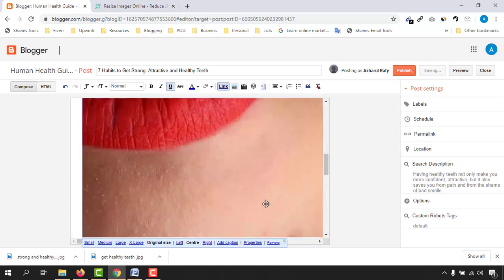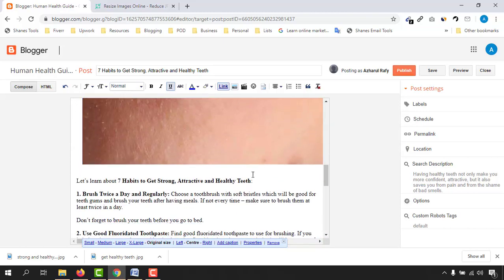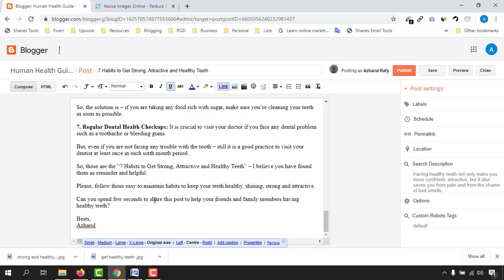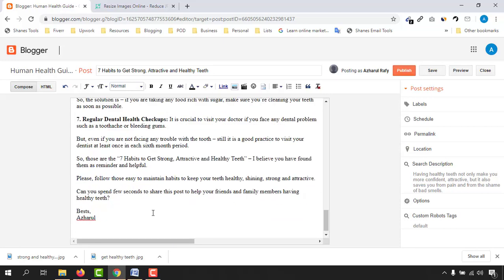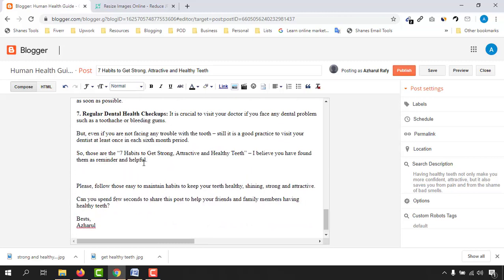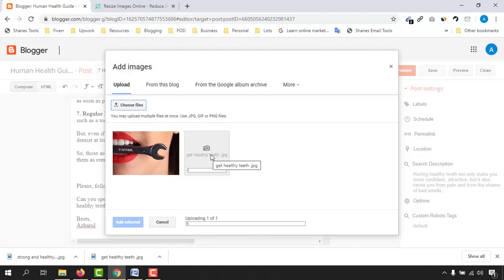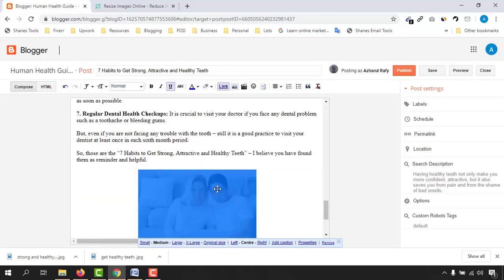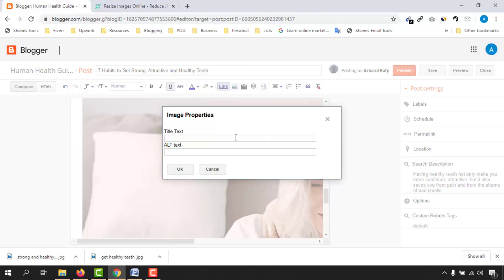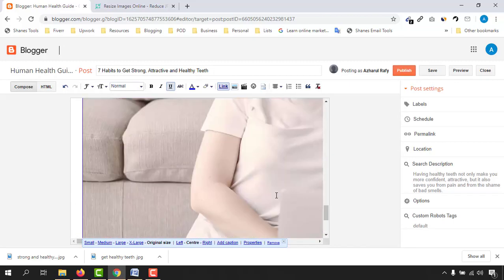Make sure you are adding images and doing the property setup — adding alt text and other information. Don't worry about how it looks right now; it will look nicer in a few minutes. Then scroll down and add the second image in another part of the post. Click on image, choose files, upload, add selected, set to original size, work on the properties, and click OK. Image optimization is done.